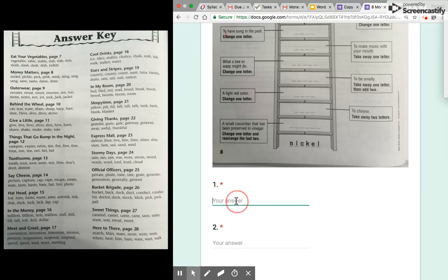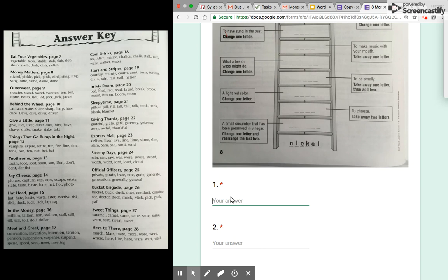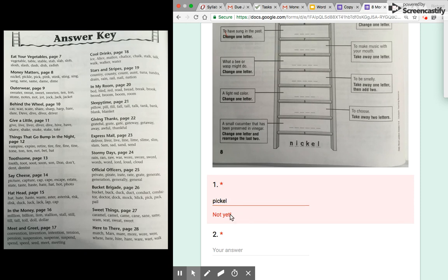What I mean by that is if the answer for number one is pickle—a small cucumber that has been preserved in vinegar—let's say that I think it's... maybe I spell it wrong. At the bottom it'll say not yet.